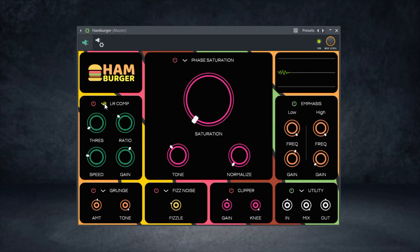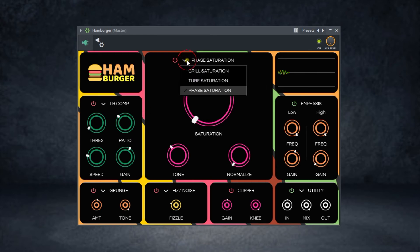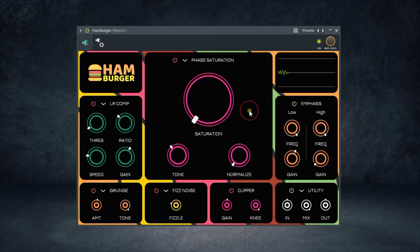On the saturation section, you can see grill saturation, tube saturation, and phase saturation. That will be it for Hamburger. If you're interested, the link will be in the description.